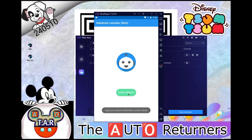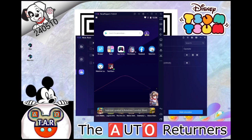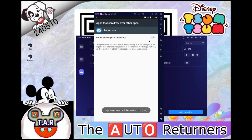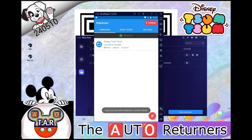Here you're going to say Start Service. Then back out and go back to Robotmon again. Now you're going to see the service is on. Click this icon, then say Permit Drawing Over Other Apps and click the Back button. Click this icon again, and now you'll see that the Robotmon Service has started and you get these options up top.